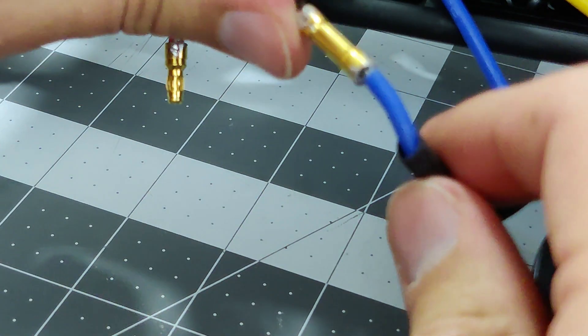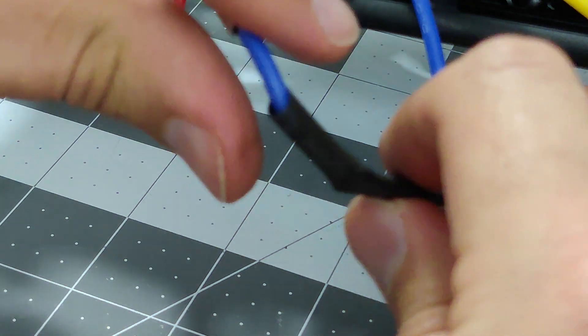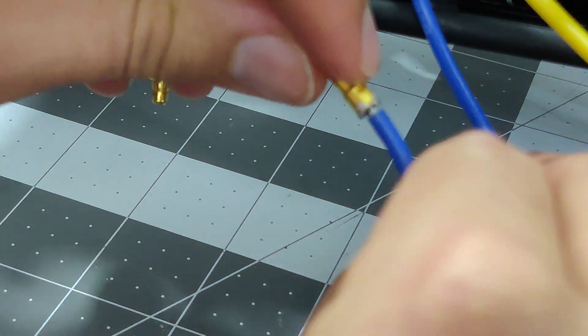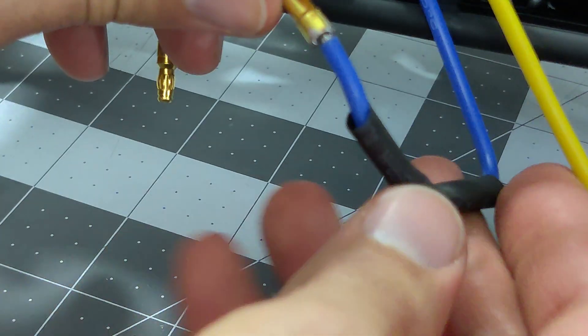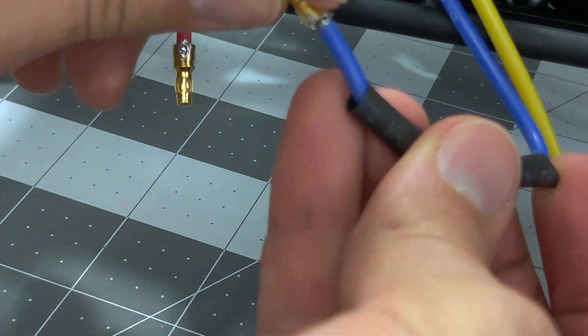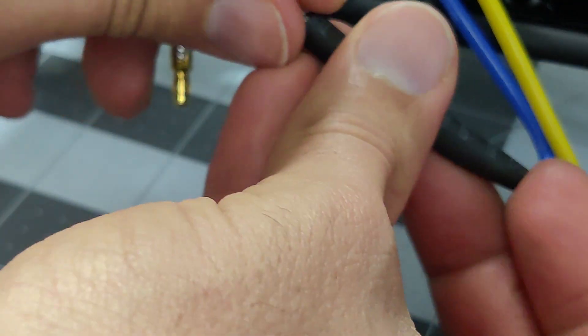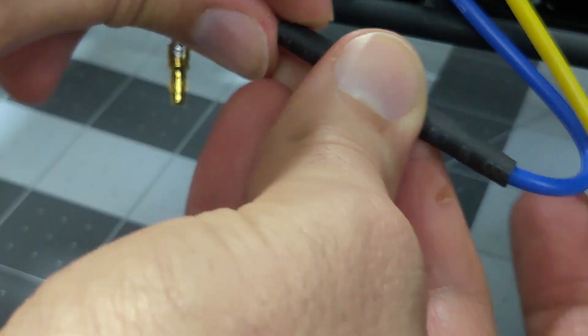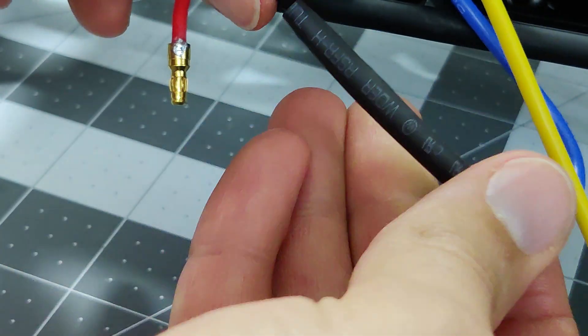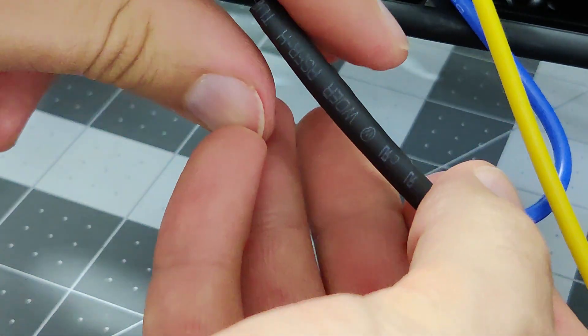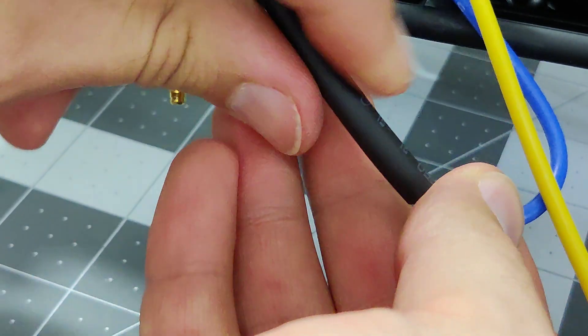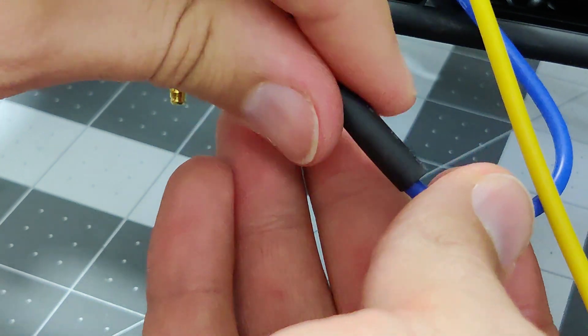I'll be running the heat shrink over this connection and shrinking it into place. In the future, if I want to disconnect these two wires, I'll simply cut off the heat shrink tubing and disconnect the wiring.